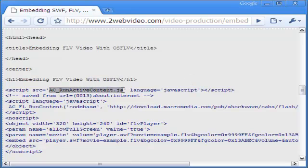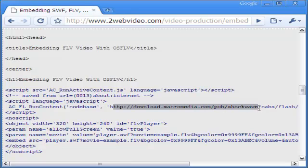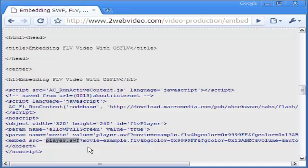Note, the FLV video needs an active content JavaScript, the Macromedia plugin and a player.swf file, all of which go to render it on the web page.